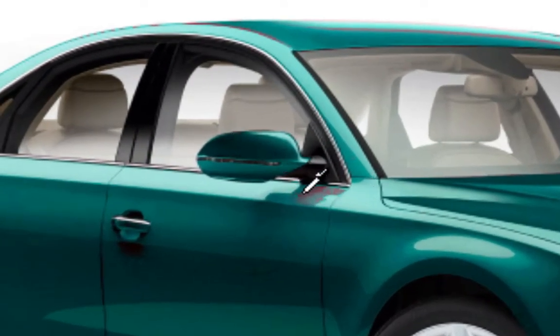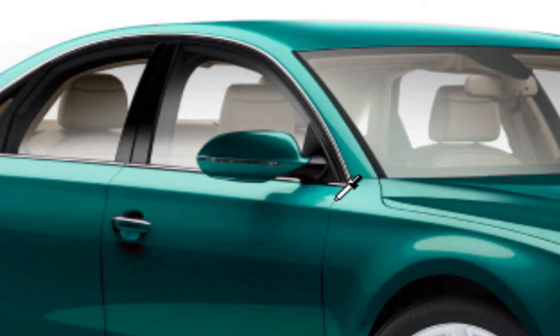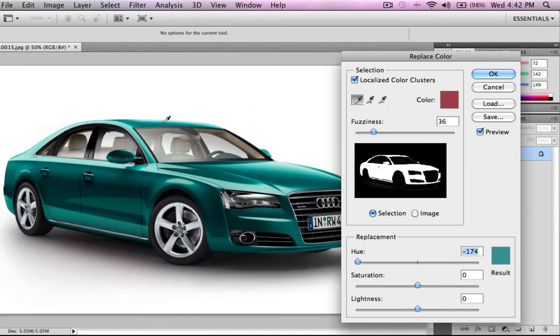Notice under the rear vision mirror there's still a bit of red, so I can just again hold down Shift and drag over that area — and it's gone to that aqua blue colour.